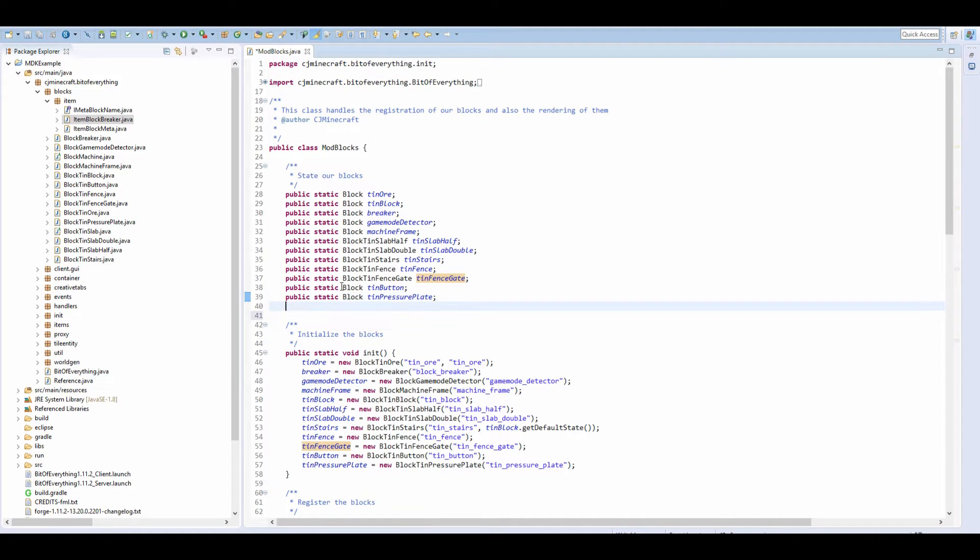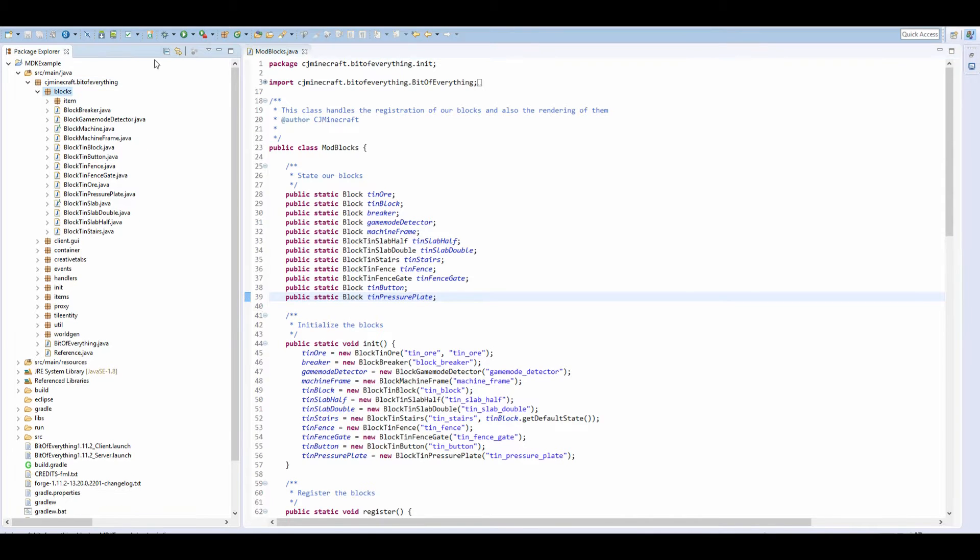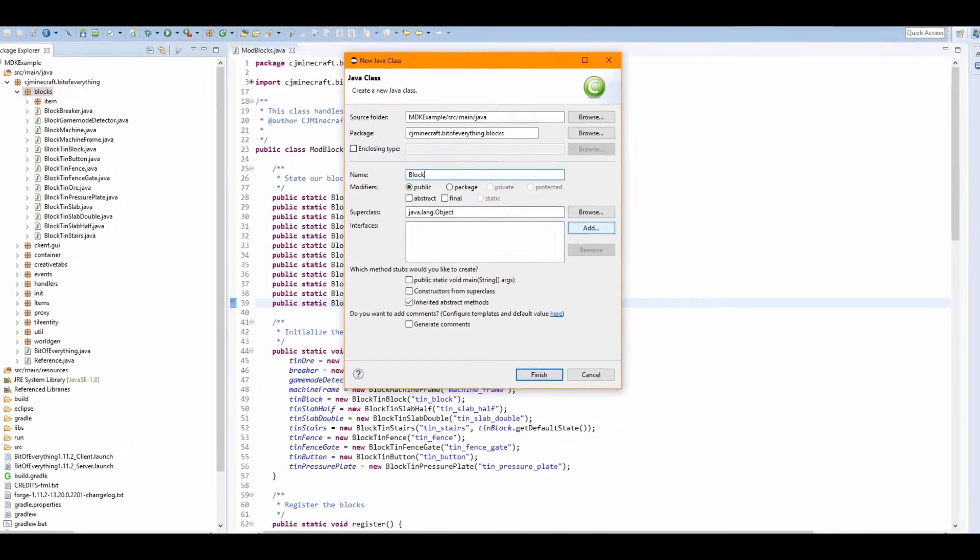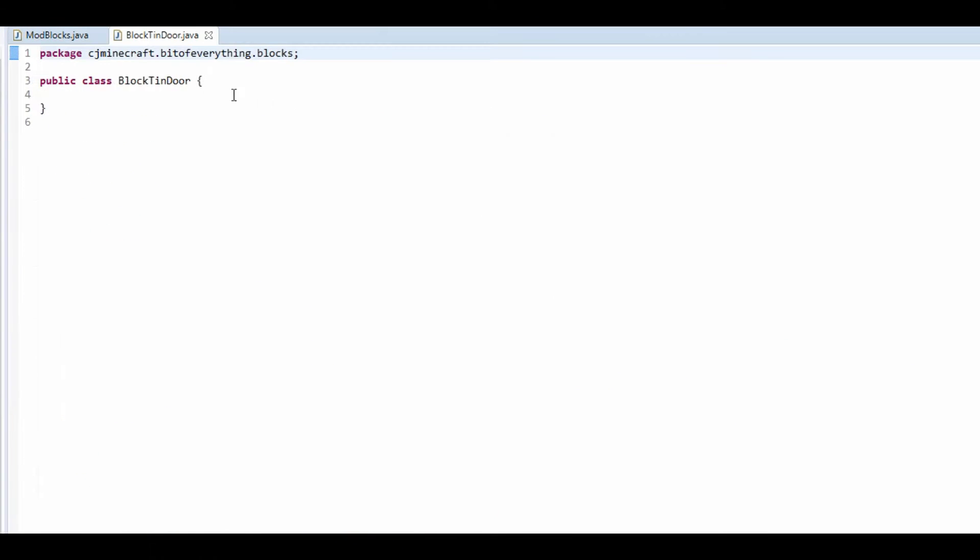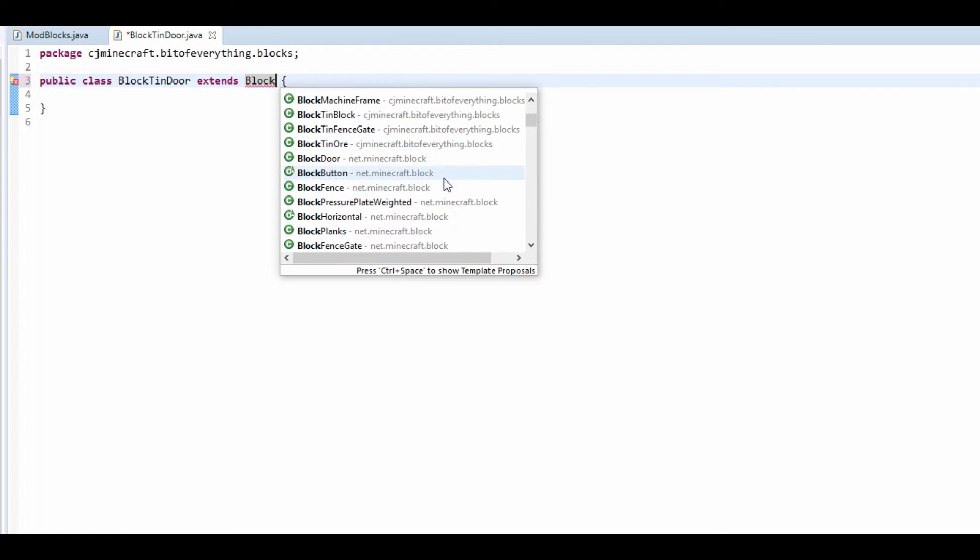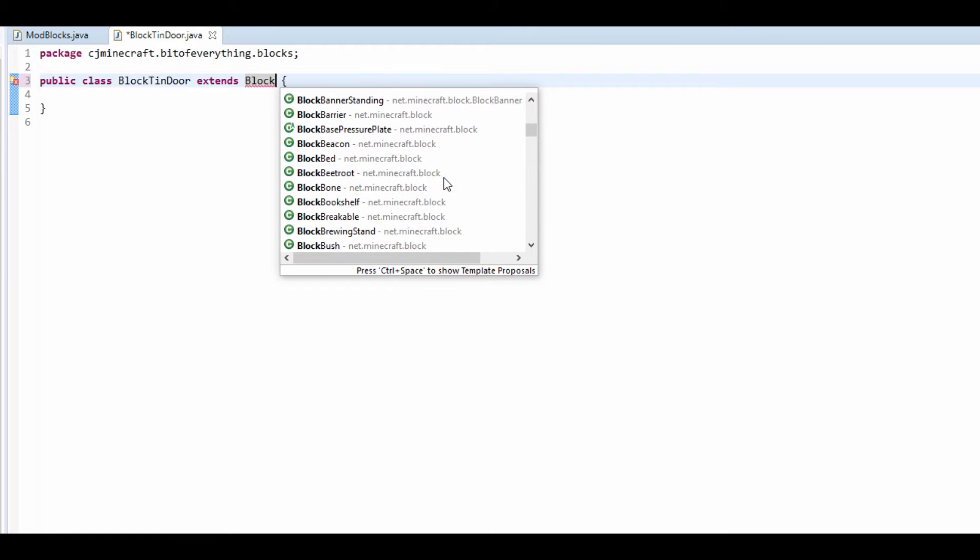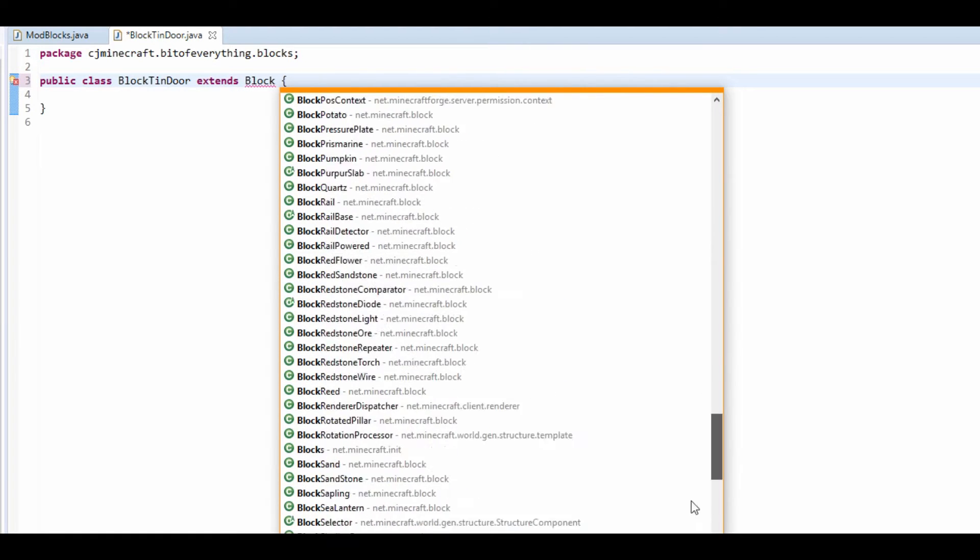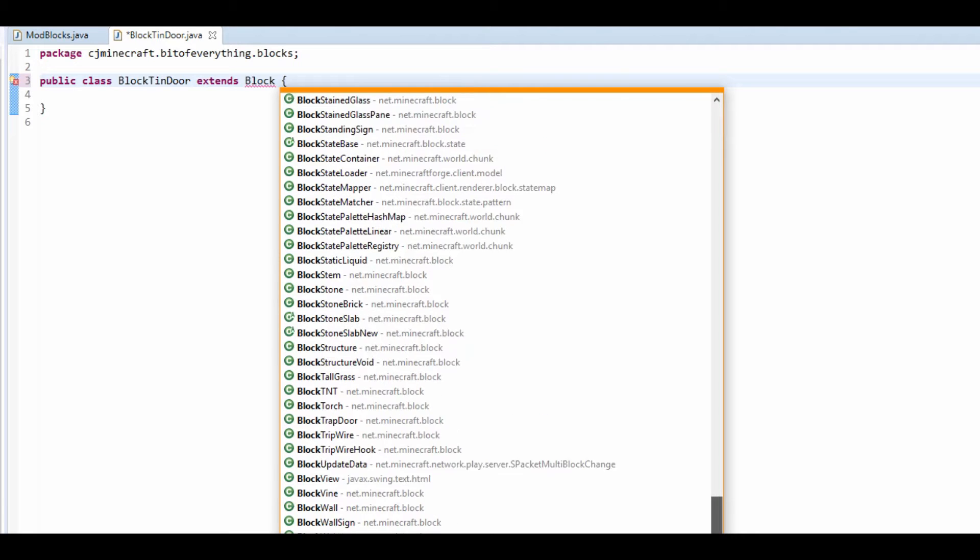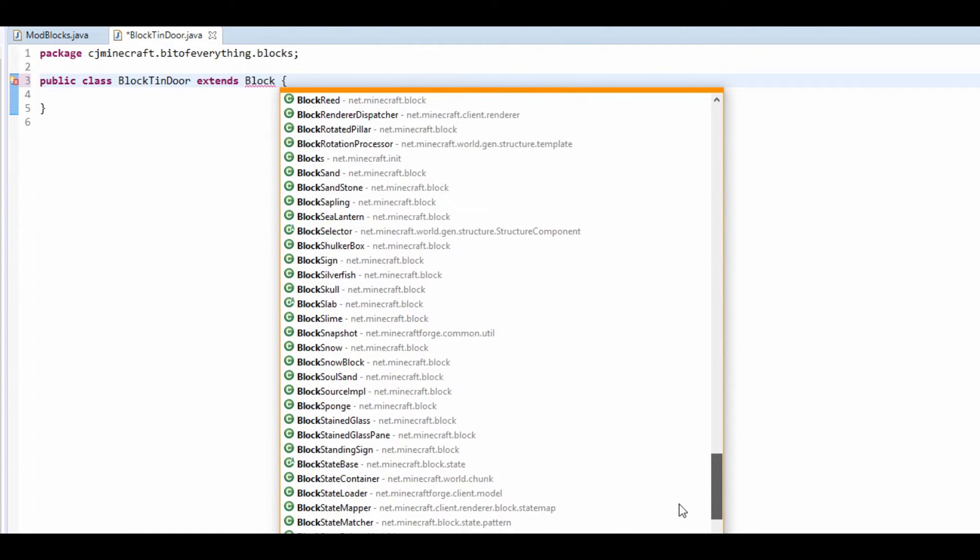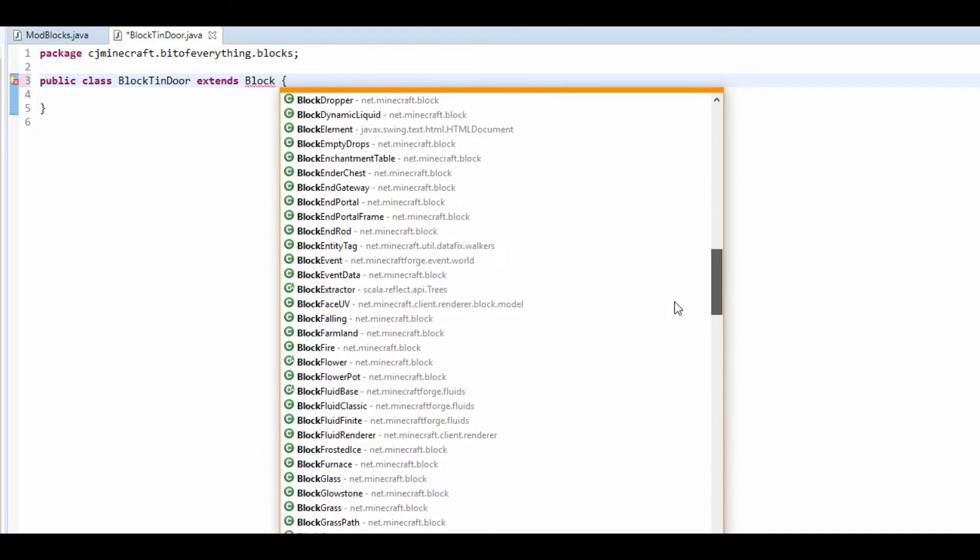What we're going to be doing today is actually getting the tin door done, but we're going to be doing it from scratch. The first thing that we're going to do is make a block tin door. To get started, we need to extend. If we type in block, because all blocks have the prefix block, press ctrl space, we now have all different blocks that we can use. We're going to do the block door.